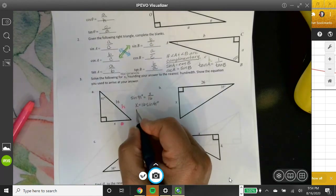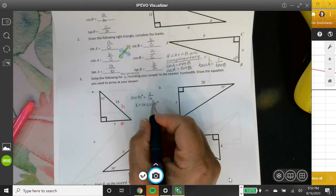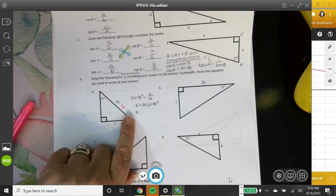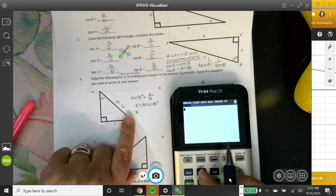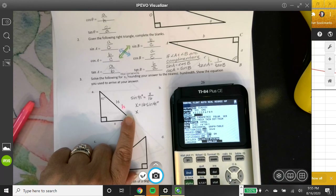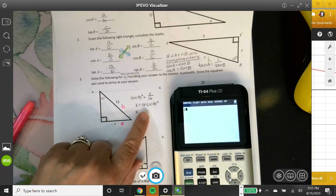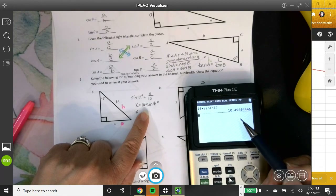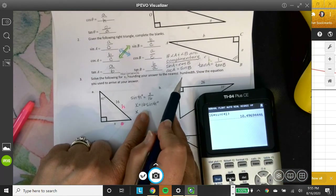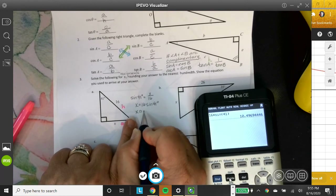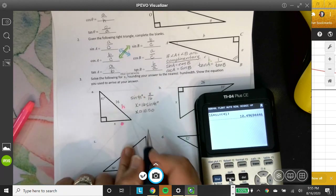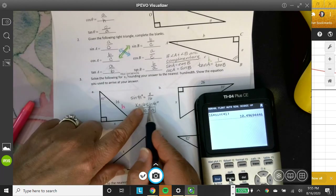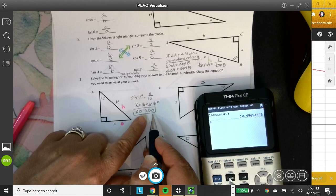Now I put it in the calculator. I need to make sure I'm in degree mode, not radian mode. So: 16 times sine of 41 degrees. We get a decimal, and rounding to the nearest hundredth gives approximately 10.50. The exact answer is 16 times sine of 41°; the approximate answer after rounding is 10.50.